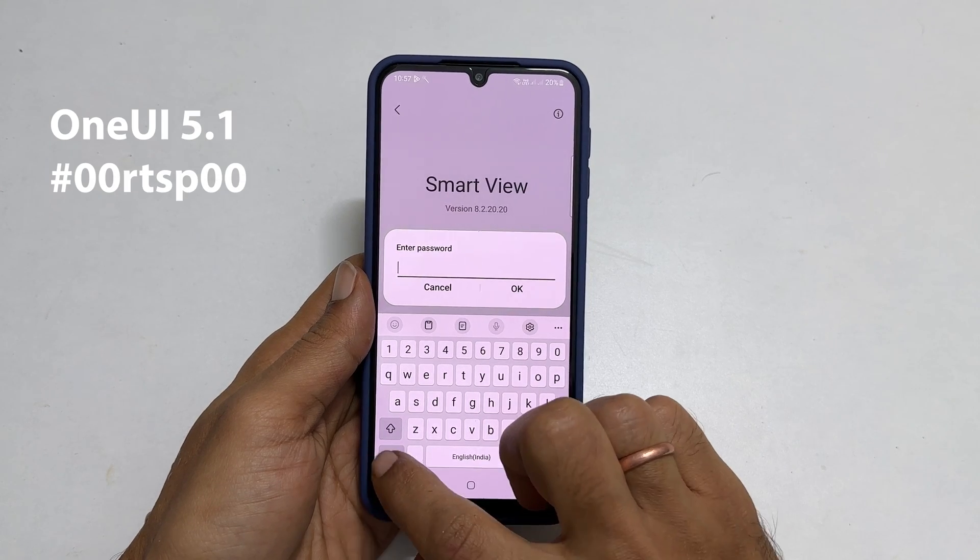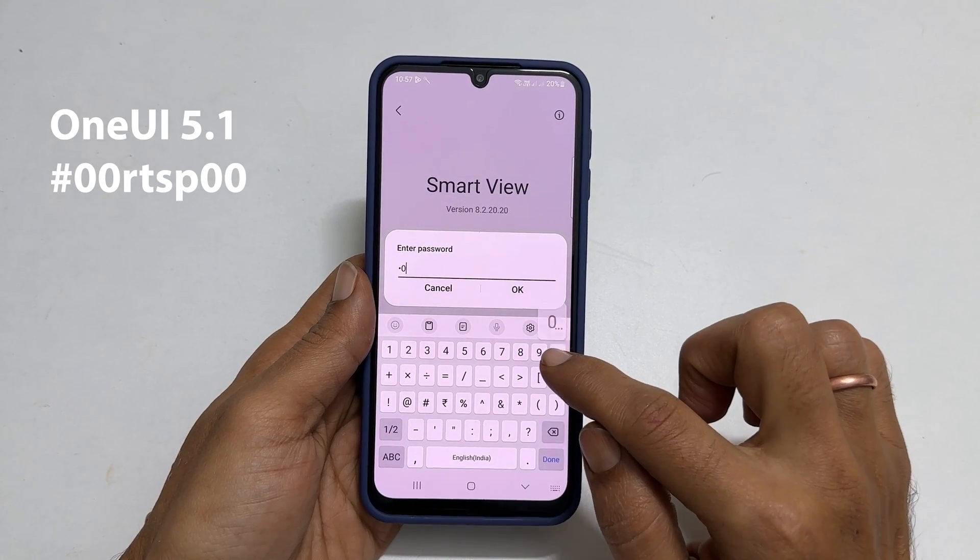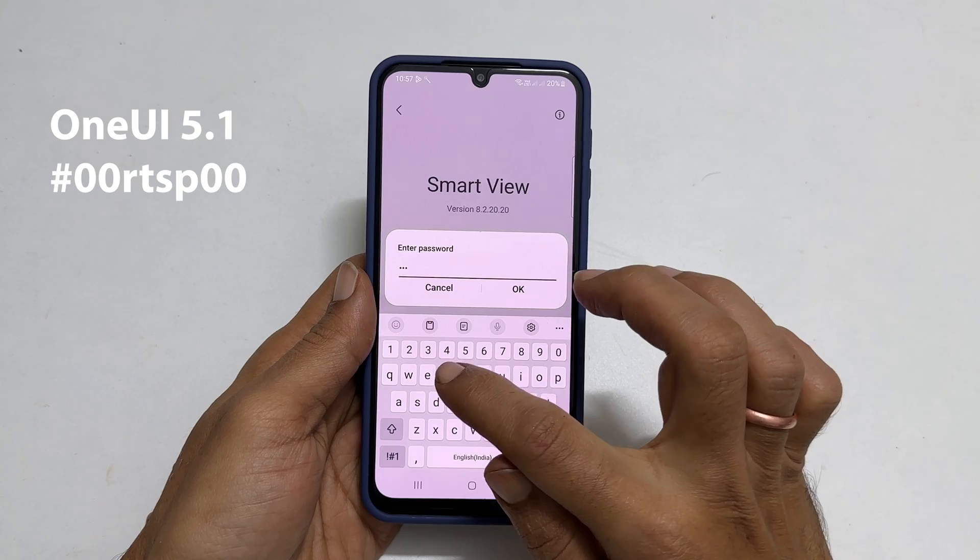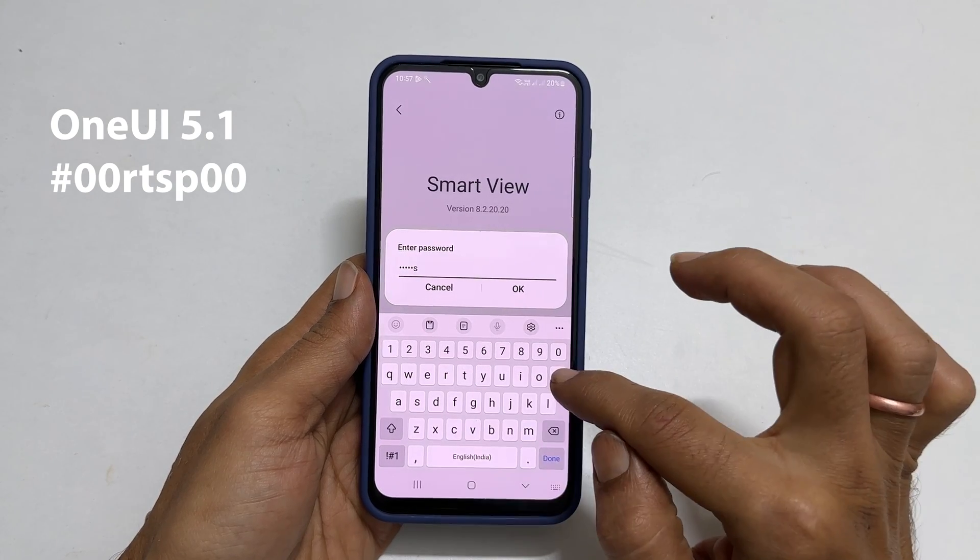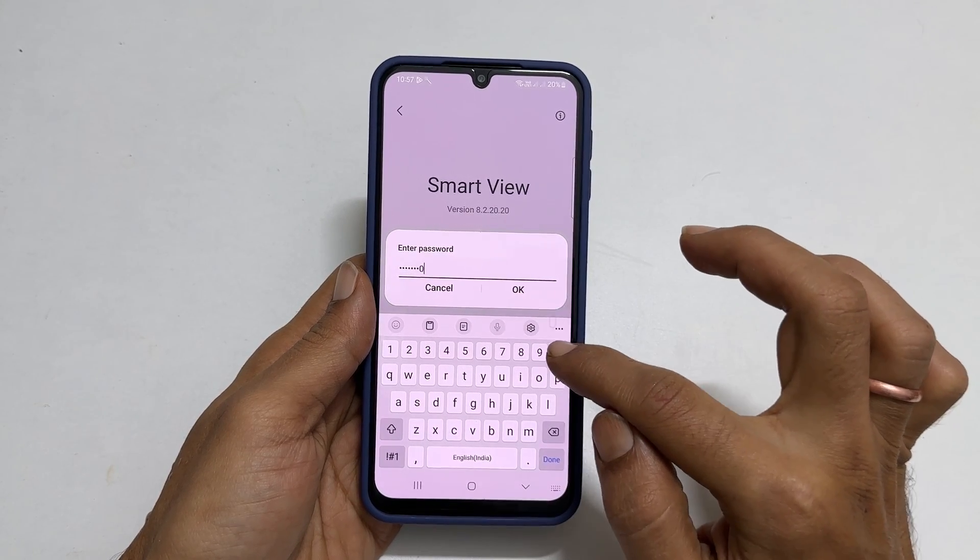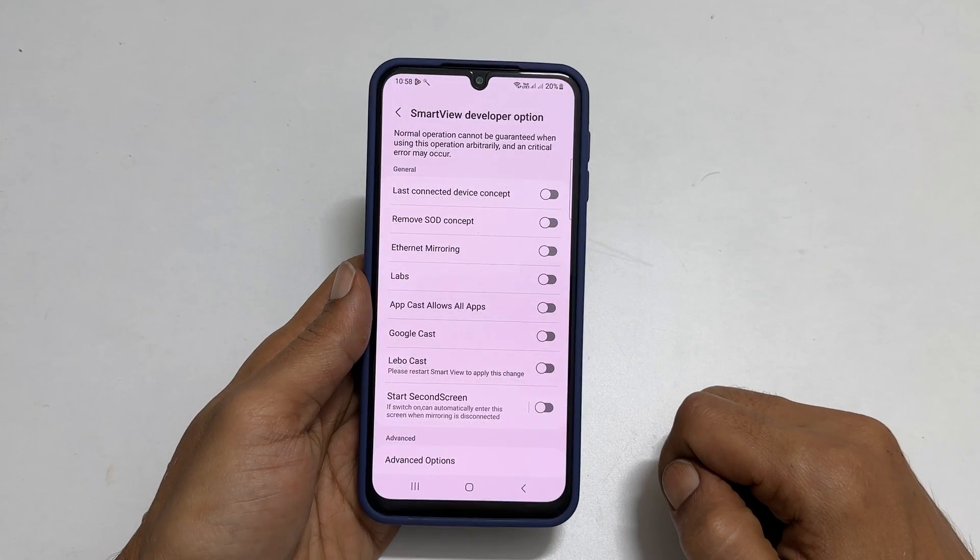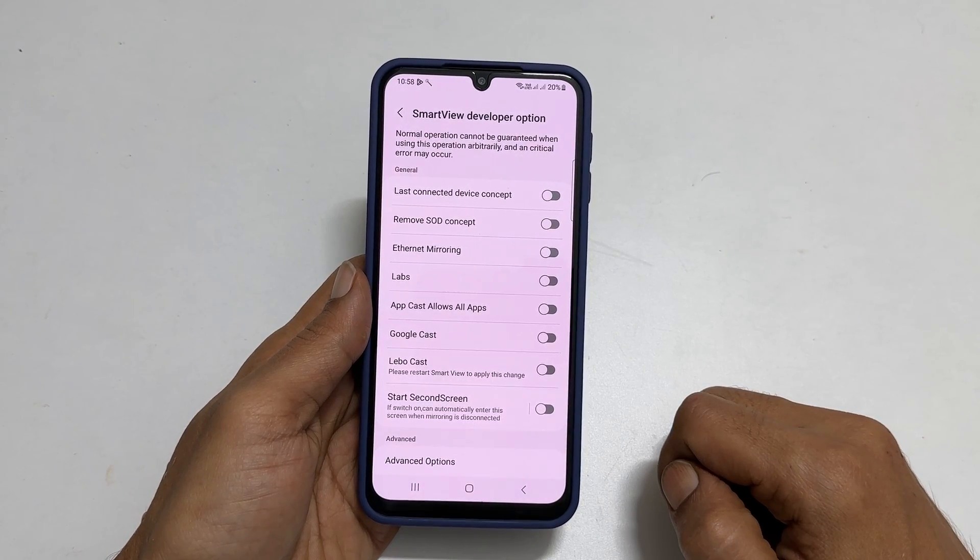For One UI 5.1, enter hash 00 rtsp00. Press OK to open the Smart View developer options.